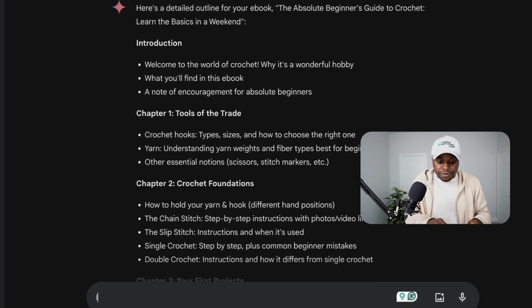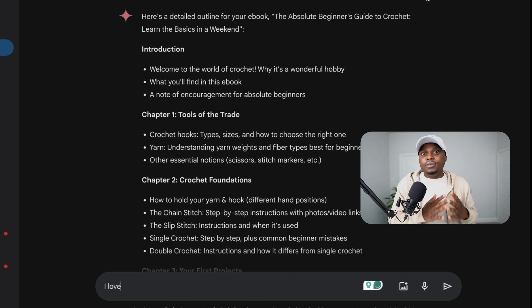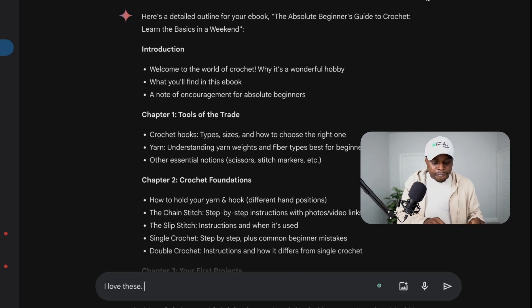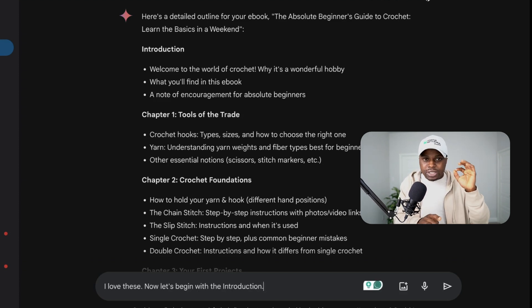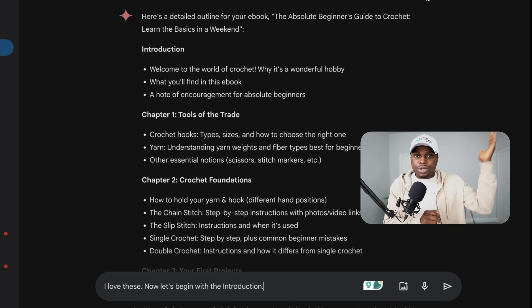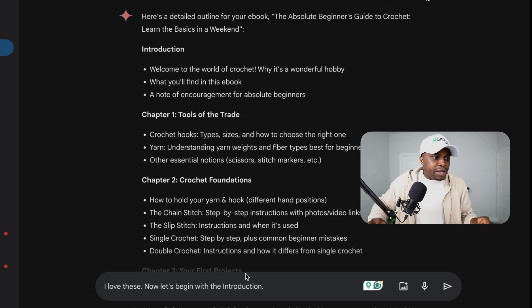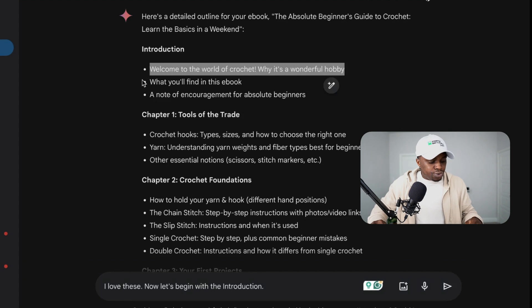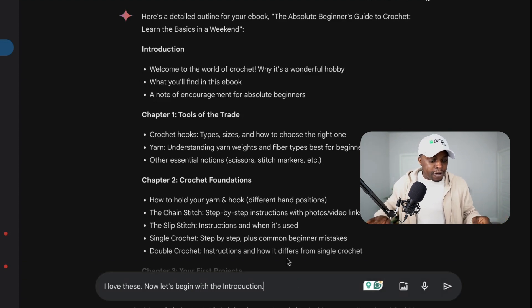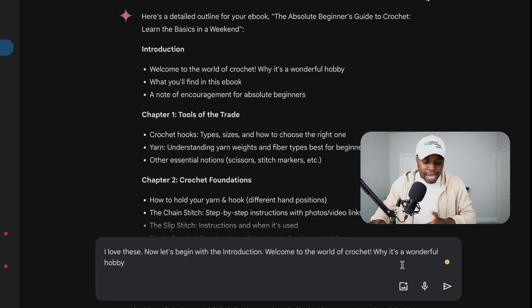So I'm going from finding the ebook idea to generating the outline. Then what you want to do next is — you do not want to copy every single chapter at once. You want to start with the introduction. I'm going to say: I love this — now let's begin with the introduction. You want to go step-by-step. You do not want to paste the whole outline and ask AI to generate the entire ebook at once. You want to pick the introduction specifically and say: I want you to write 'Welcome to the World of Crochet and Why It's a Wonderful Hobby.'